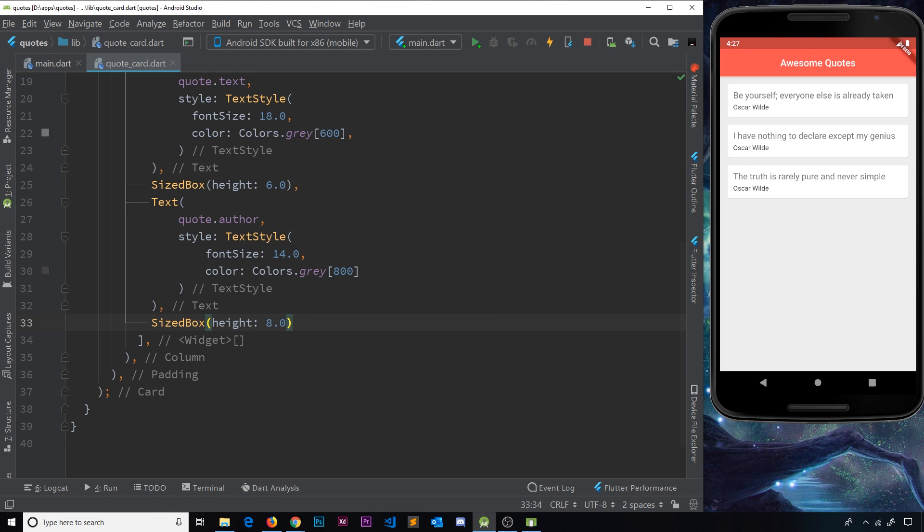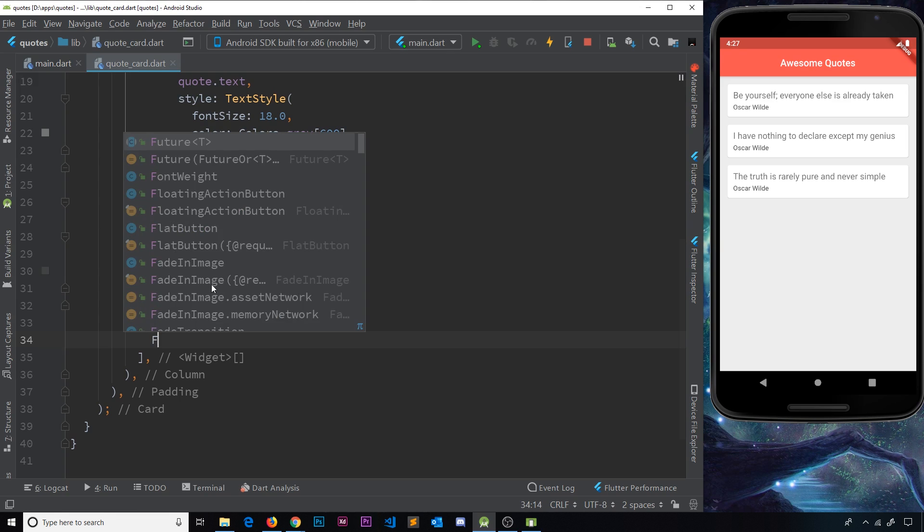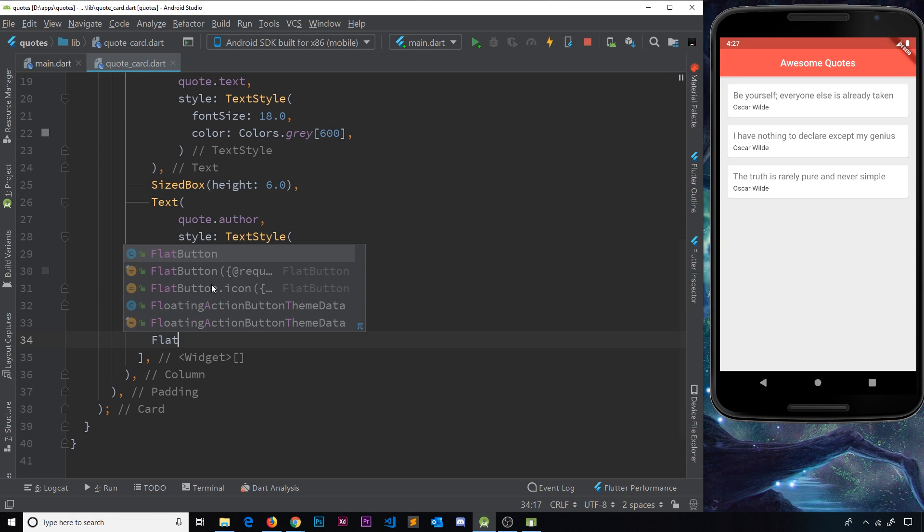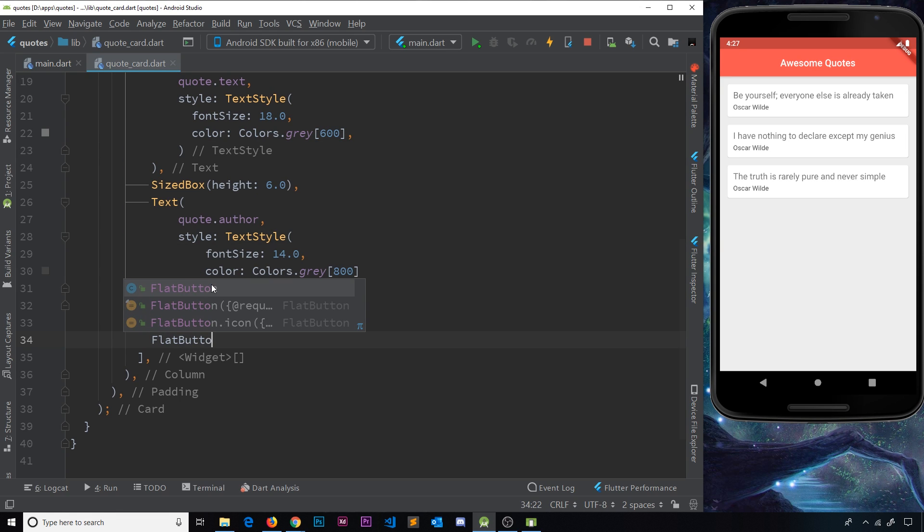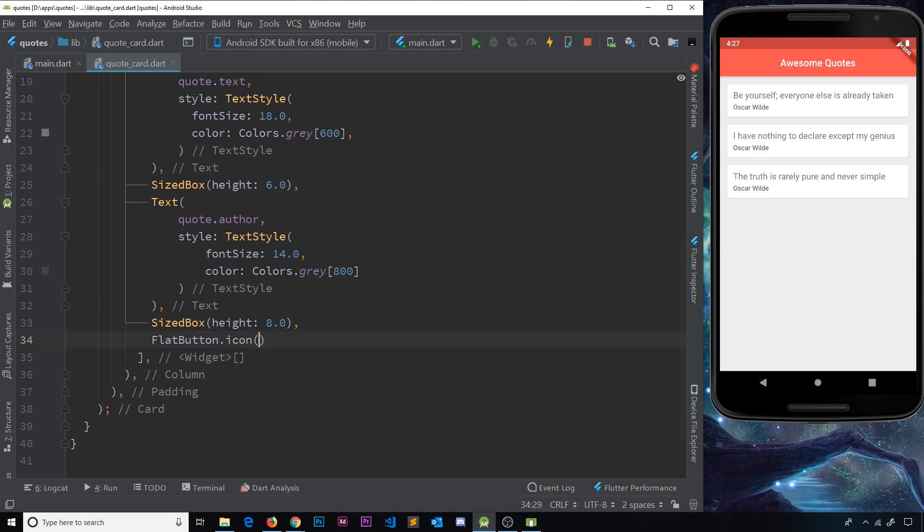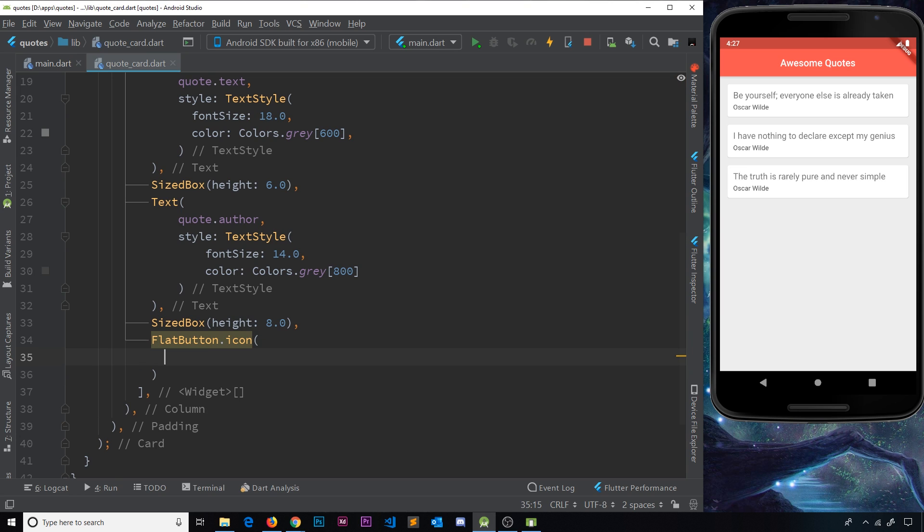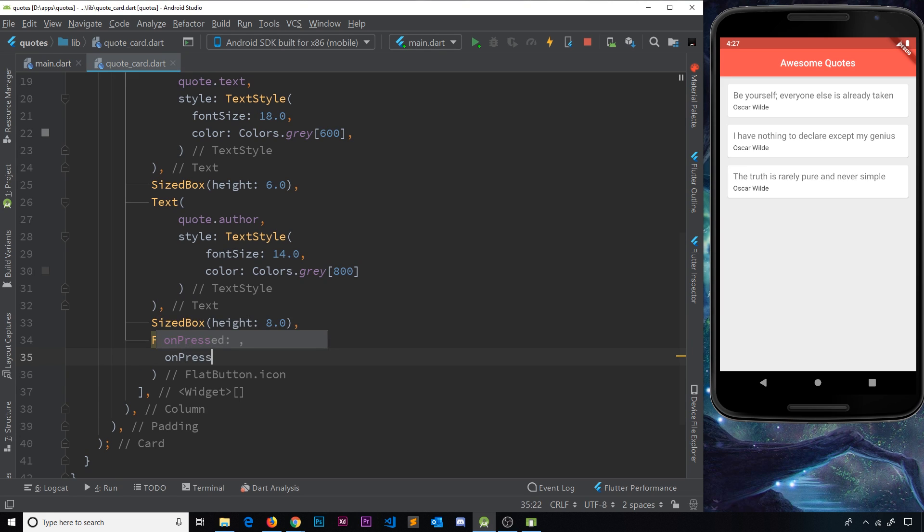And then after that, we'll do a flat button. We've seen this in the past, and we'll say dot icon to have an icon on that button as well. So inside here we need first of all an on pressed property, which is going to be ultimately a function that deletes our data.